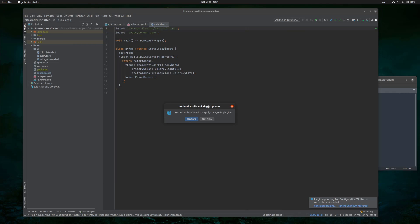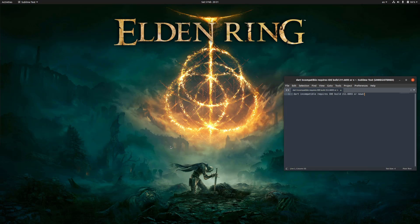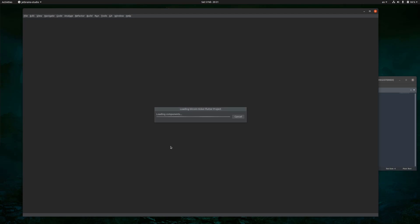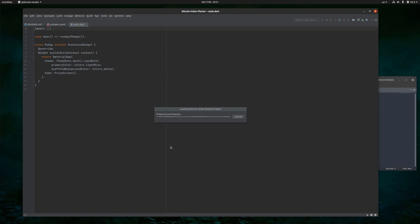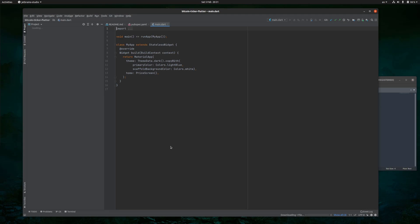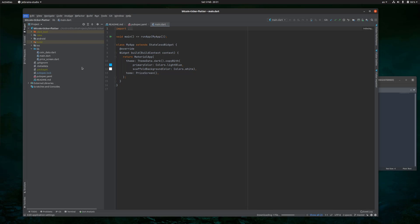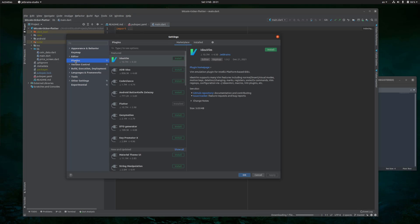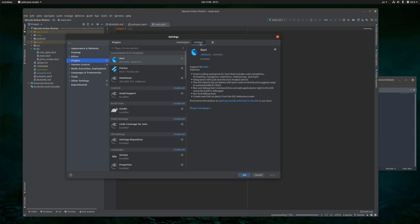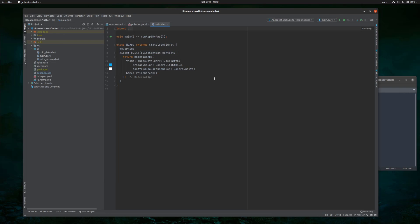And then when you are prompted about that, restart Android Studio. And then after a while, voila, your Android Studio should be back on track with all the plugins that you need installed and working properly. Hope it helped. If that didn't solve your problem, please write down in the comments. We'll try to do something about that.